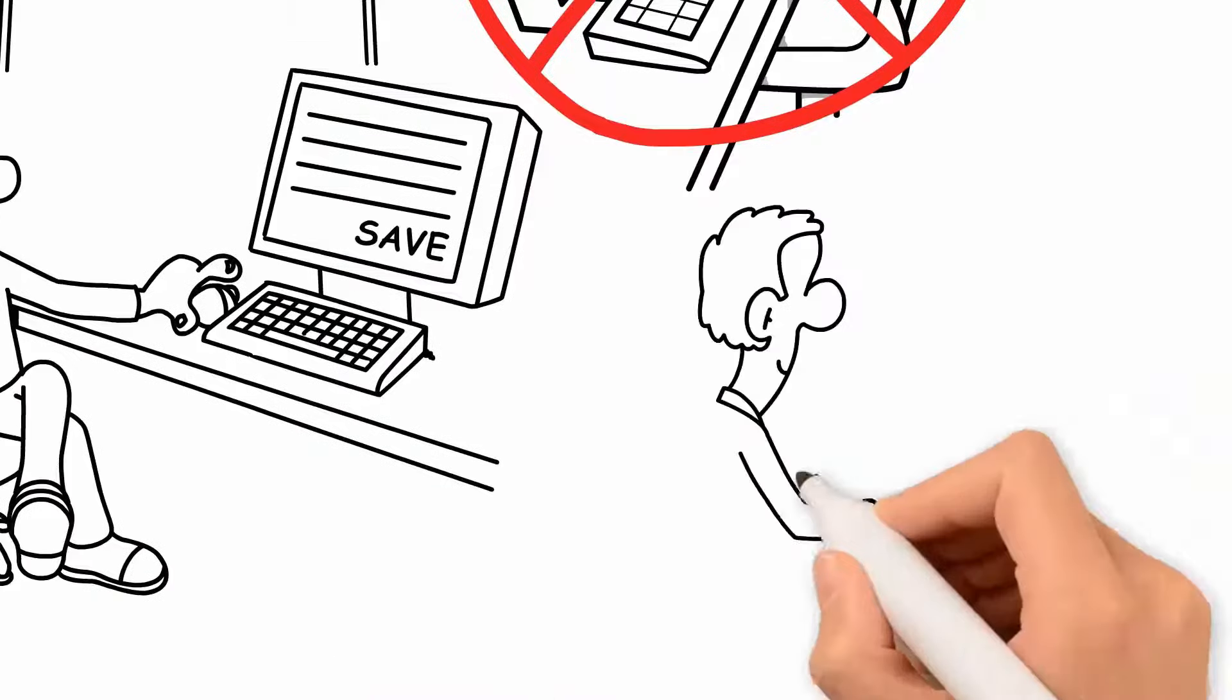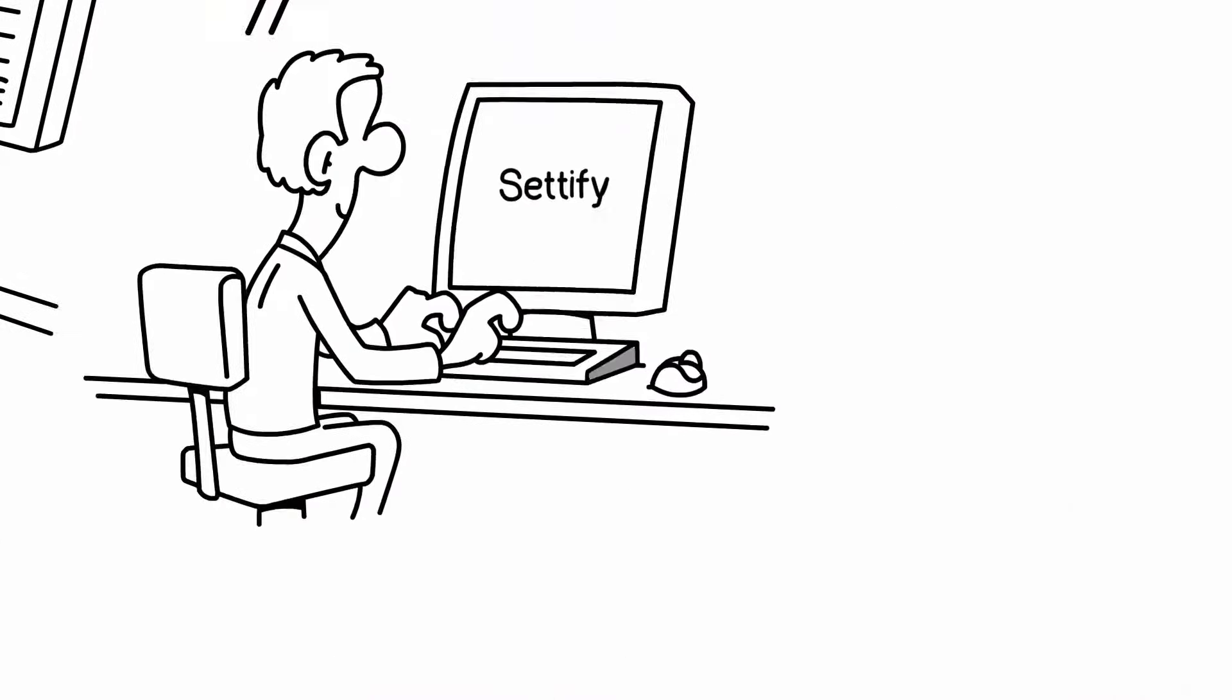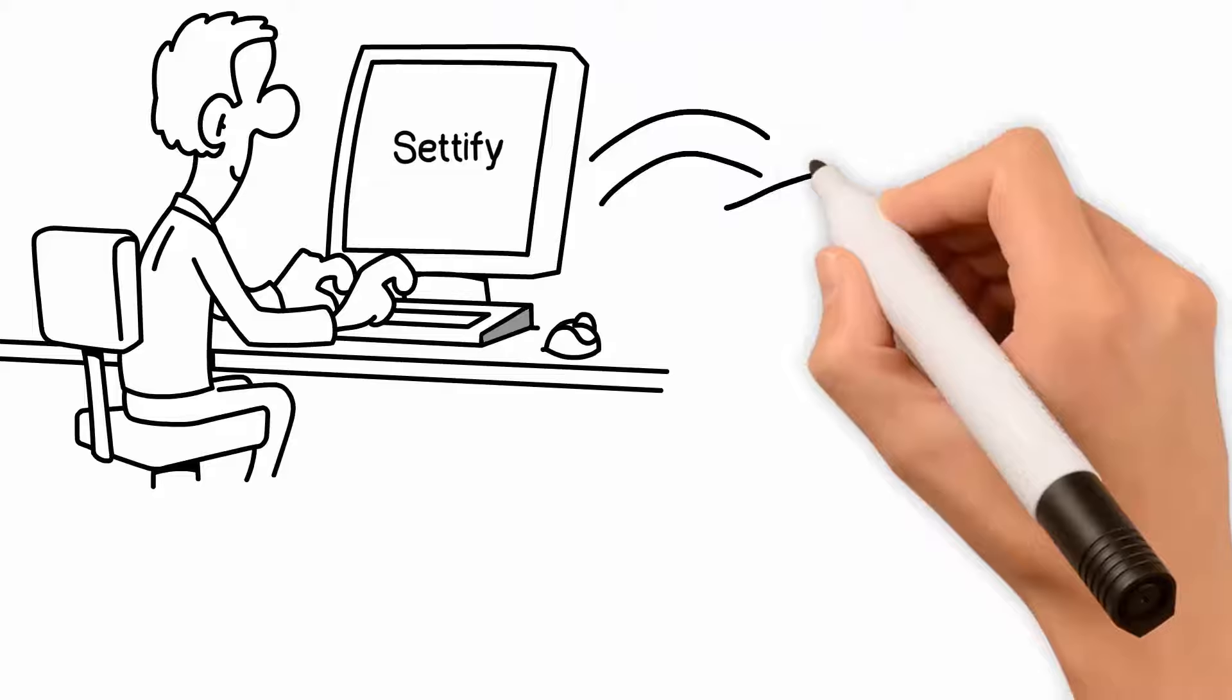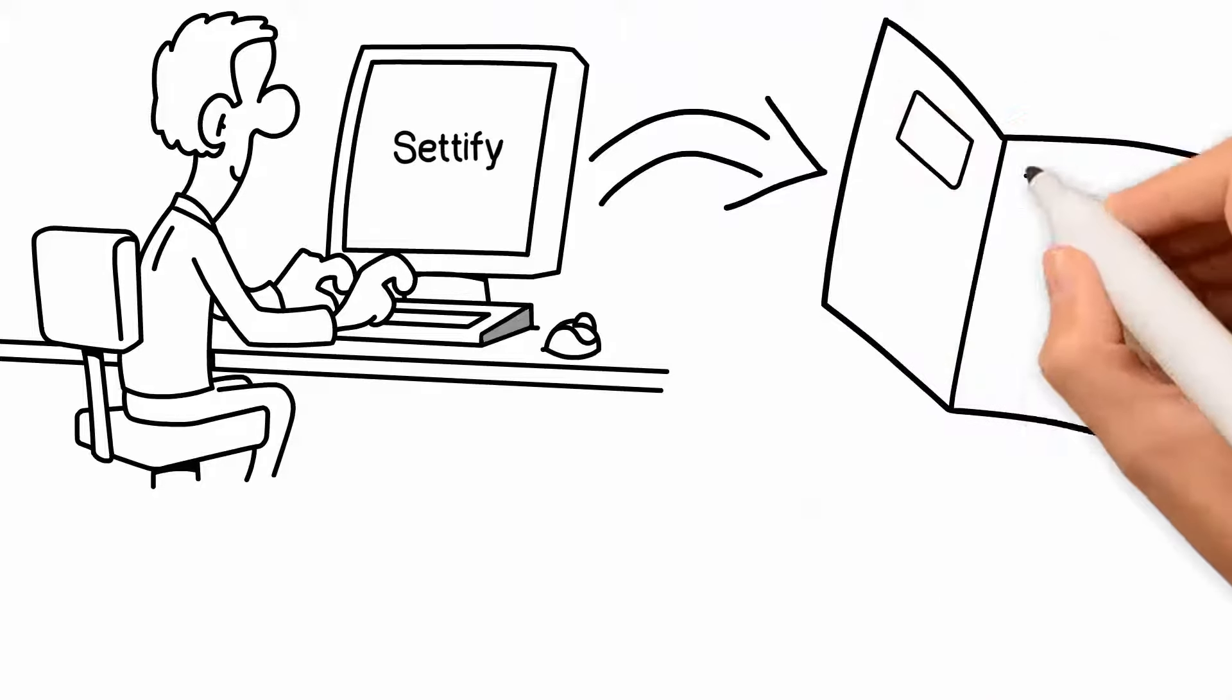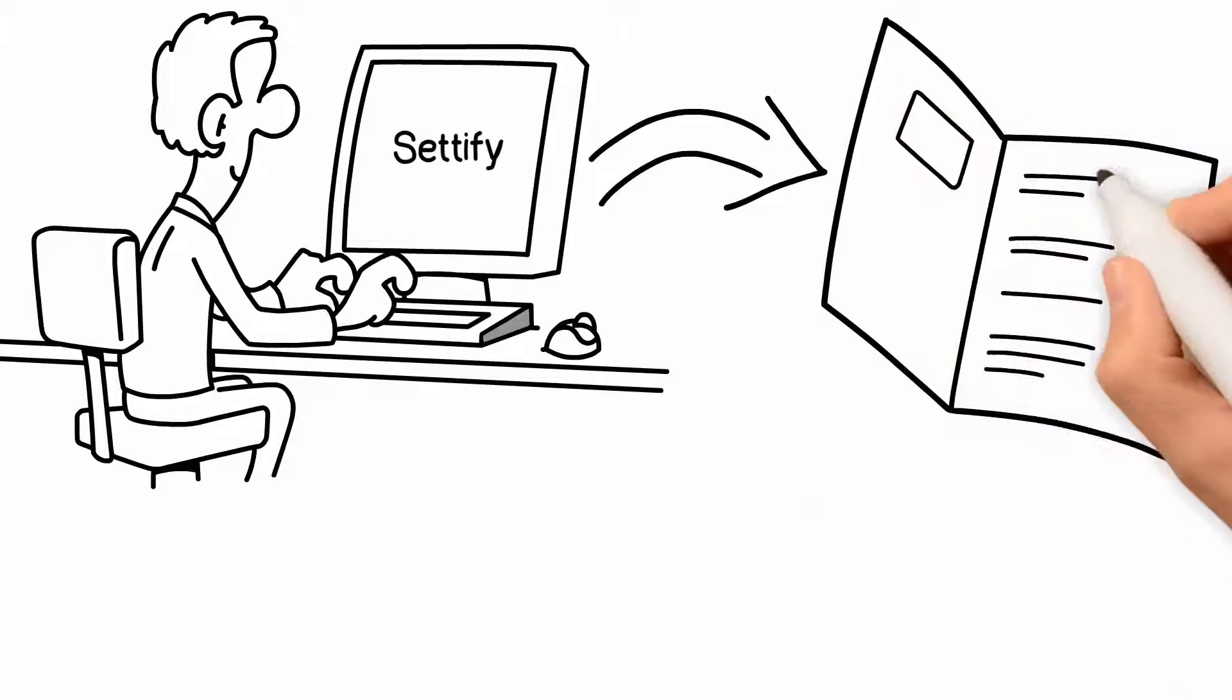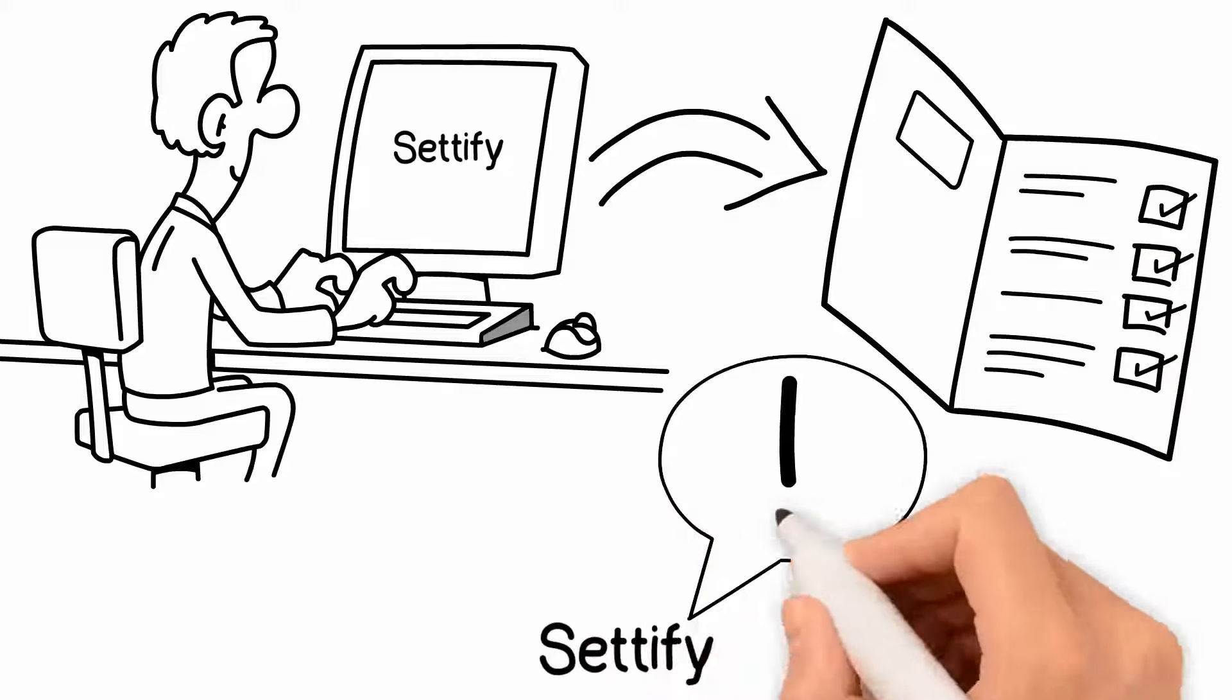If you do use Setify, when you finish, you will receive a customized report that provides all the information you submitted and a detailed outline of the next steps. At that point, Setify will notify us.